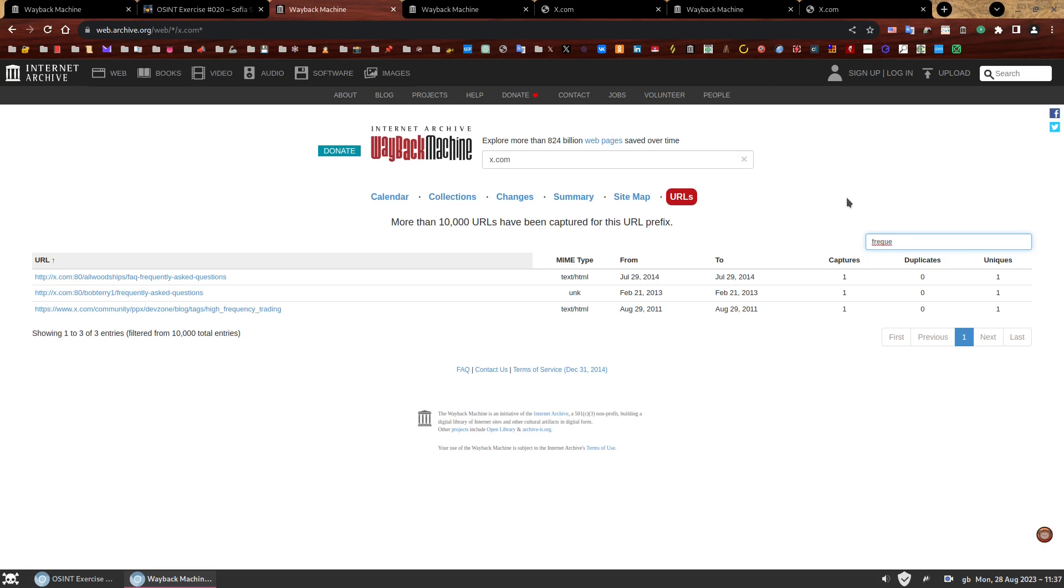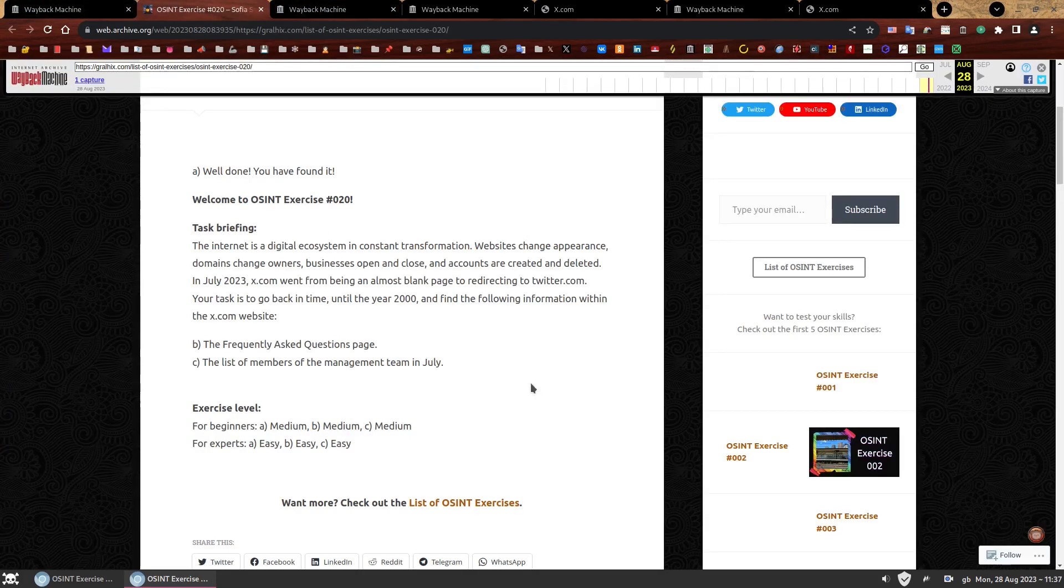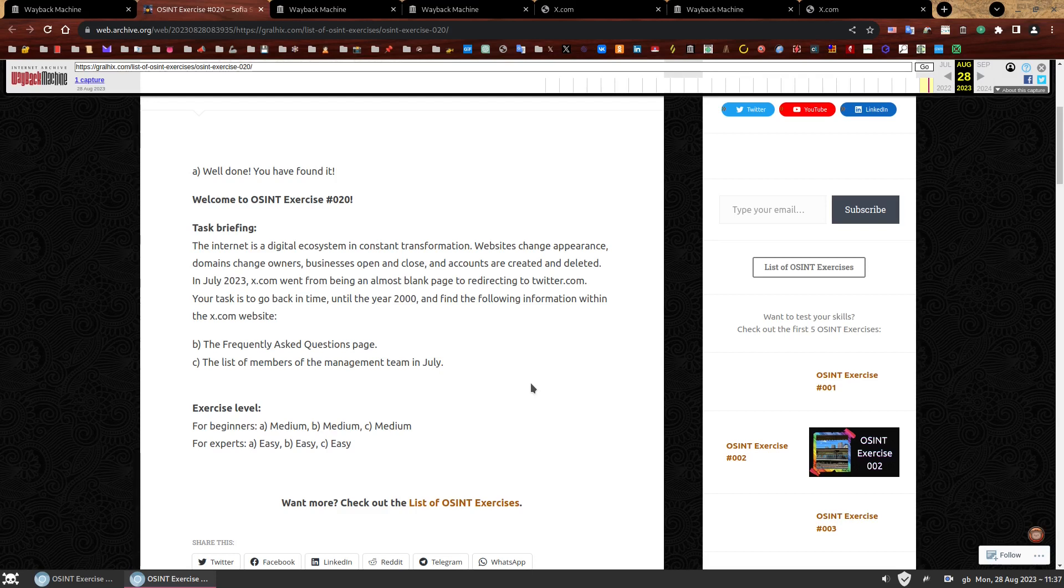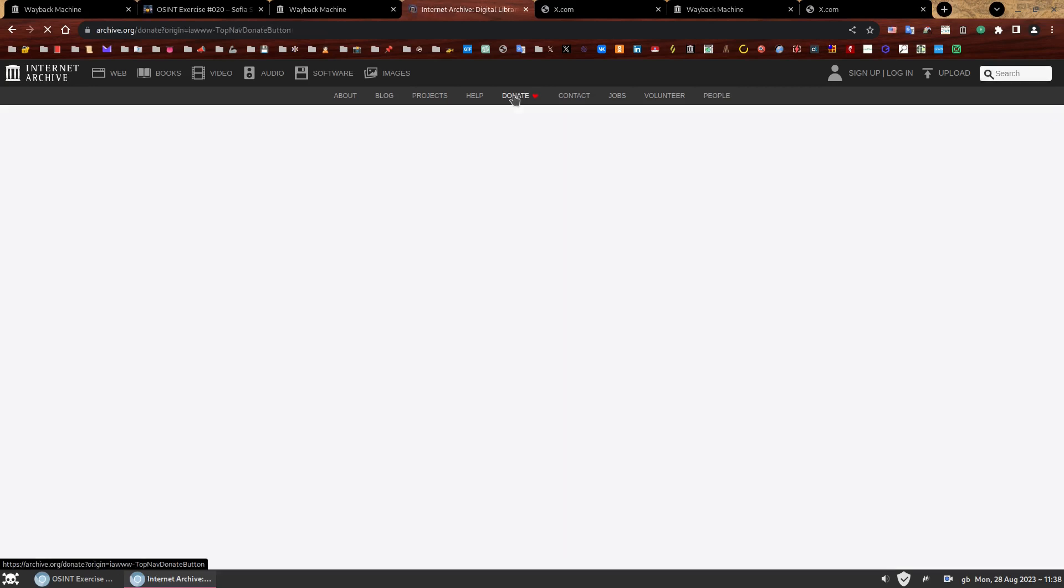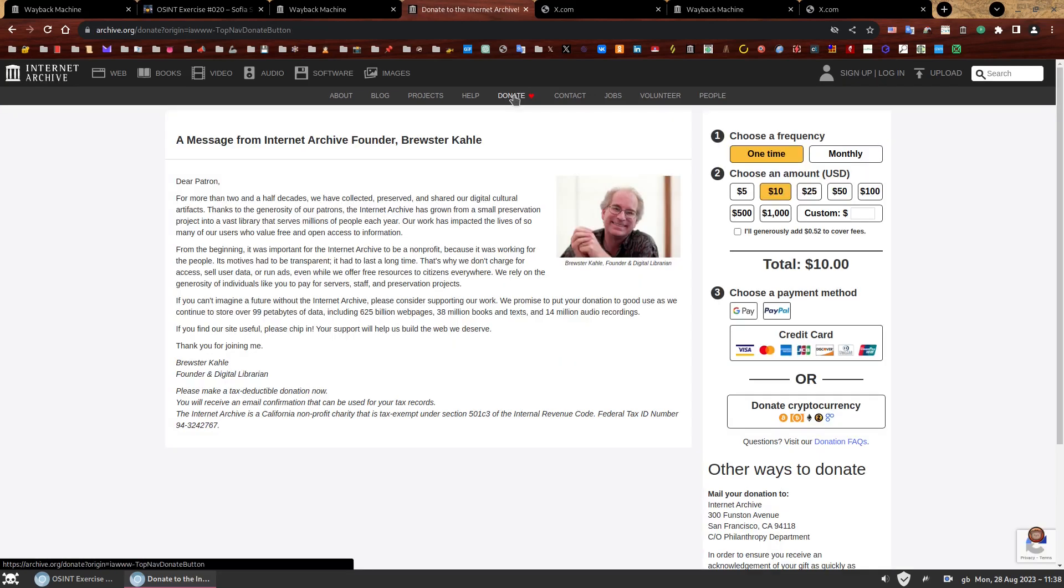And that's it. We have completed all tasks of OSINT exercise 020. First, we found the actual exercise page using the Wayback Machine. Then we use the sitemap feature to find the frequently asked questions page. And finally, we use the URLs feature to find the list of members of the management team in July 2000. I hope you enjoyed the exercise. Perhaps you could consider donating to the archive project, which allows us to keep traveling back to the past of the internet. Thank you for listening and for the continuous support after 20 exercises and dozens of tasks. Thank you again. Have a great day.